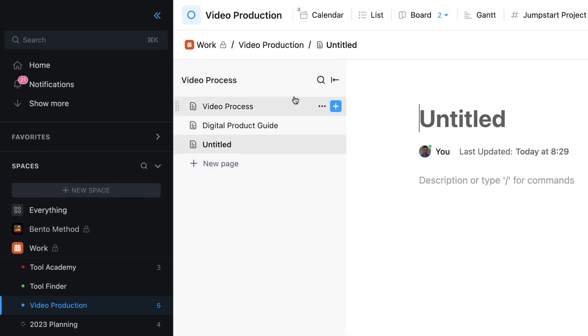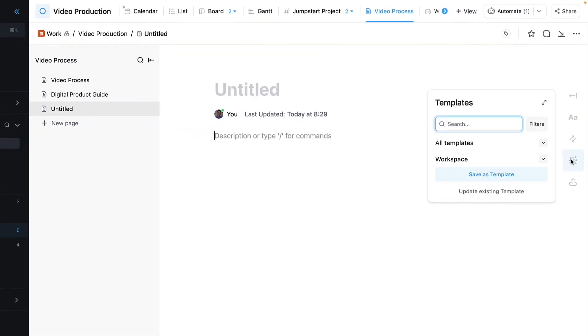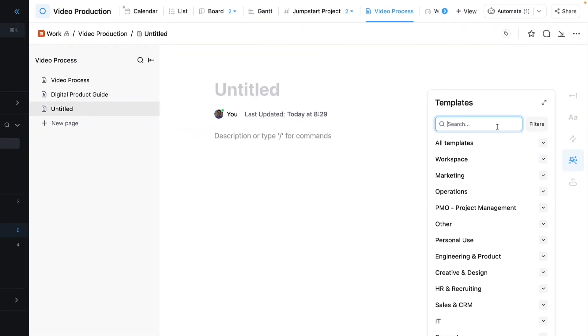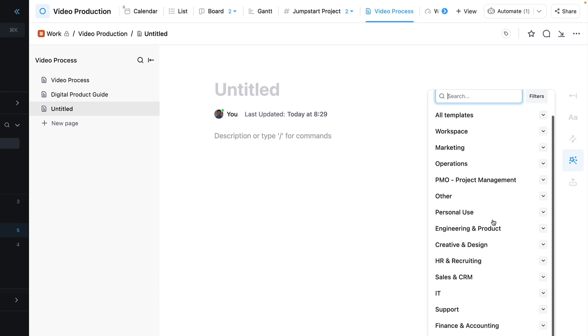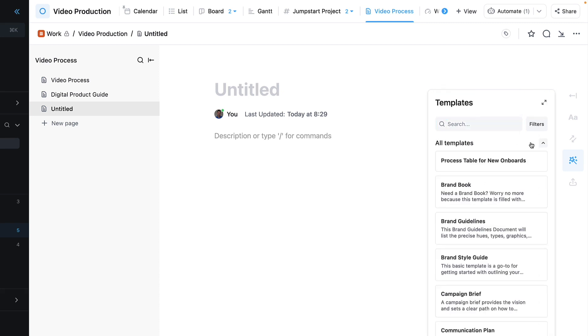If I go ahead and create a new document, then what I can do is go and find said template. In this case, this might be my process table for new onboards and I can press plus to it.